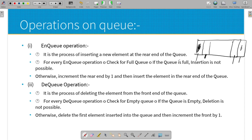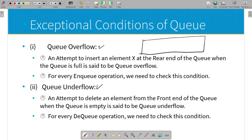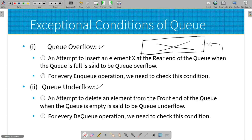After the nq and dq operations, we look at exceptional conditions — overflow and underflow. Queue overflow occurs when the queue is already at maximum size and you try to insert another element. Queue underflow occurs when the queue is empty (MTQ) and you try to delete an element — there is no element to delete, so it is underflow.